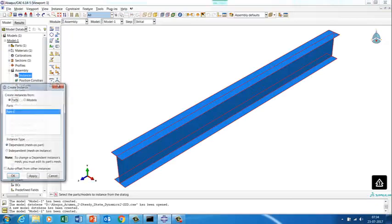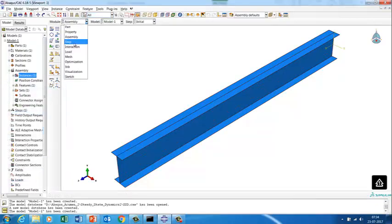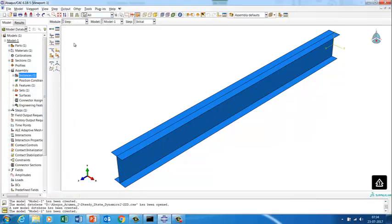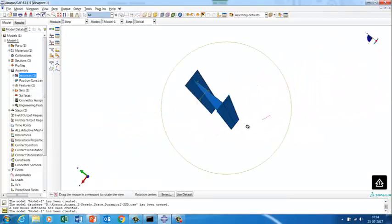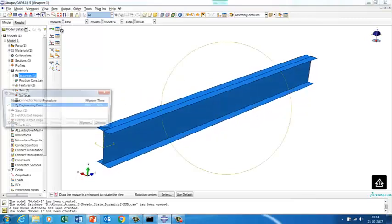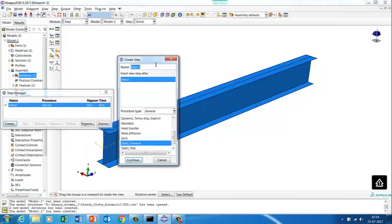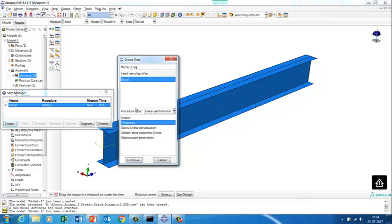We'll create the assembly for this part. Then we'll create a step. The first prerequisite for steady state dynamics is you must first have a frequency step. You need to extract the natural frequencies before applying the dynamic load. So first we create the frequency extraction step — we are going to extract the first five modes.